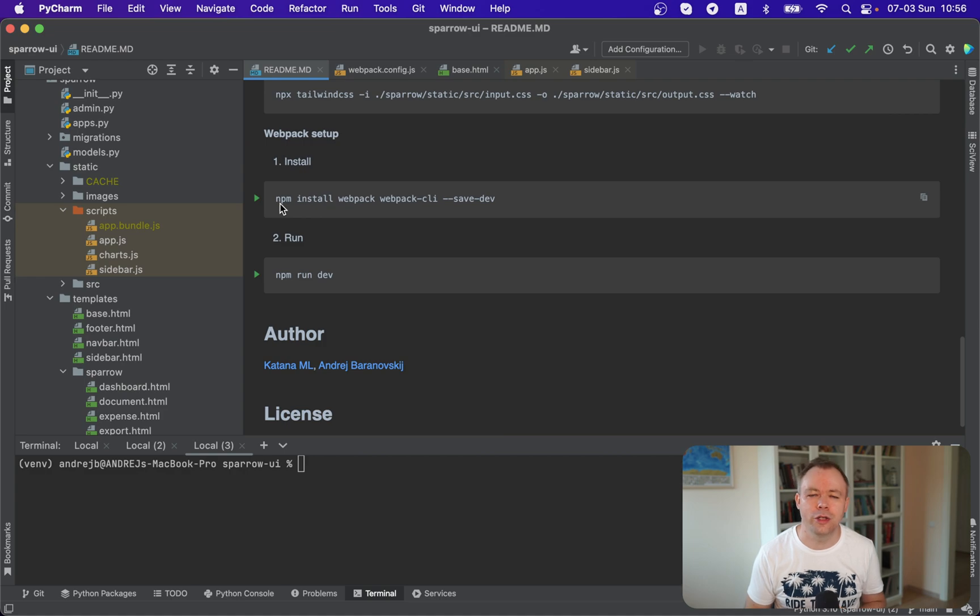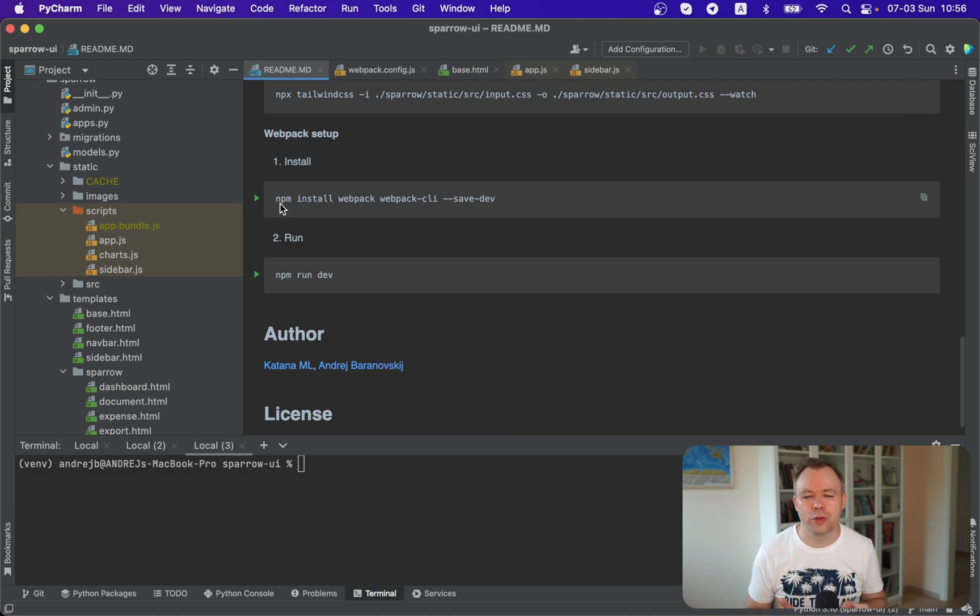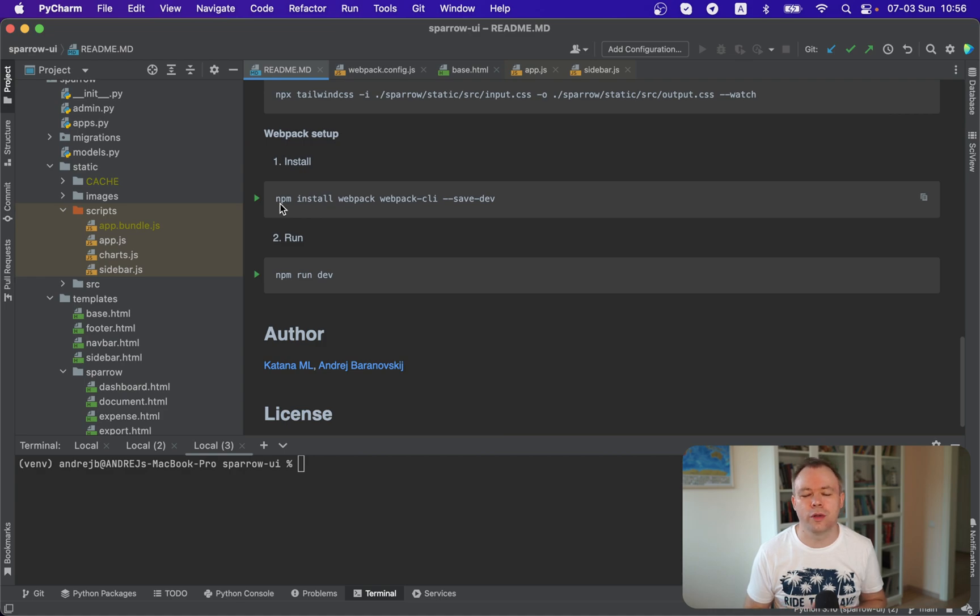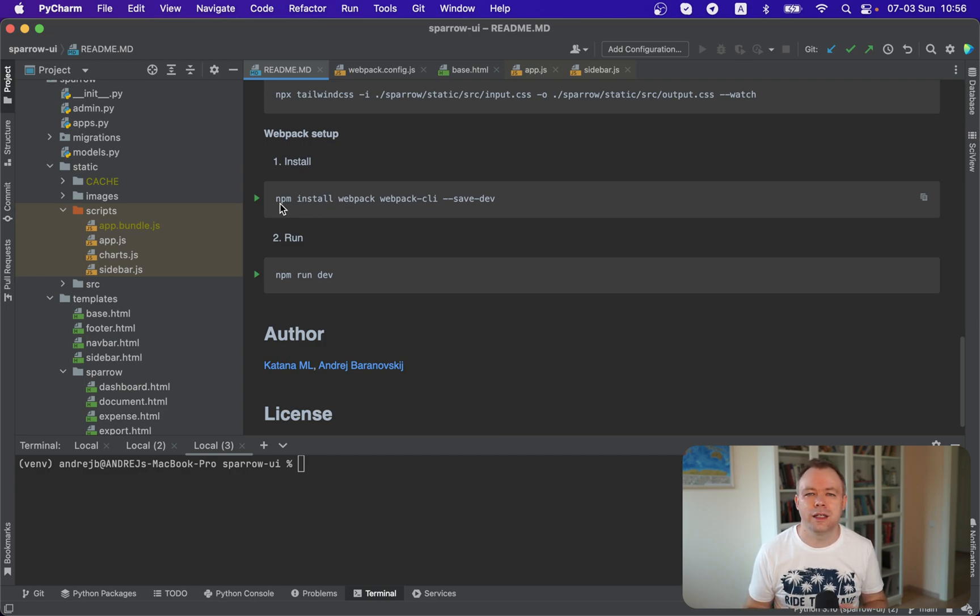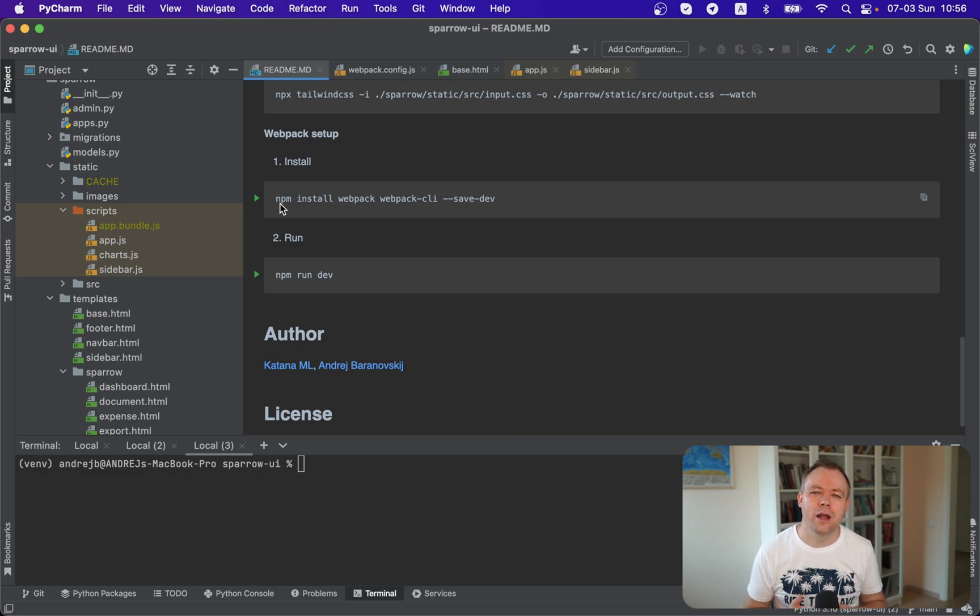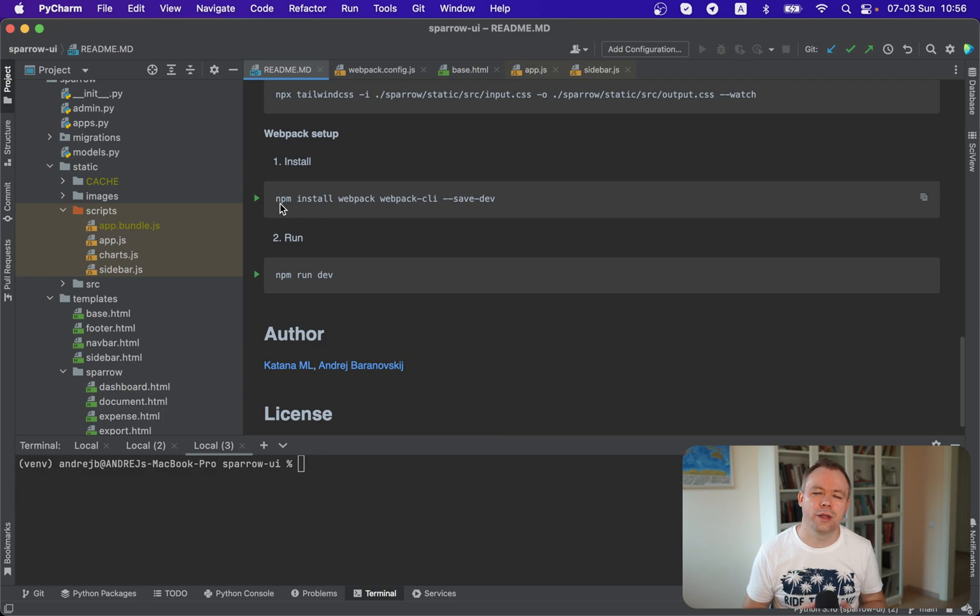Then you need to create webpack configuration file in the root directory. And as soon as this is done, then you can run npm run dev. This will start the listener process, which would listen automatically for any changes that would be saved in JavaScript files. And then it would rebuild the bundle automatically. And you could go to the browser, refresh it, and you'll get the latest change that you implemented.